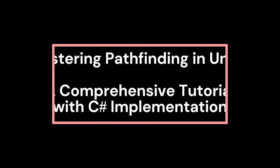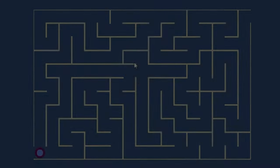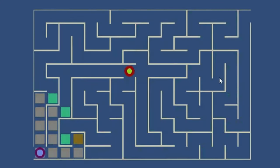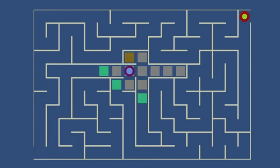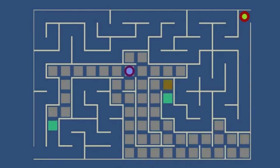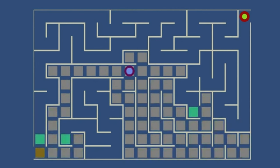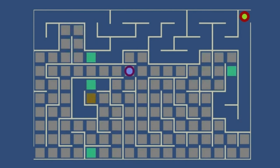Welcome to our game development tutorial series. In this video tutorial, we will explore in depth the process of understanding and implementing pathfinding using C# in Unity. Our tutorial is structured into four main sections, each containing one or more subsections. The timestamp for each section is located below in the description.